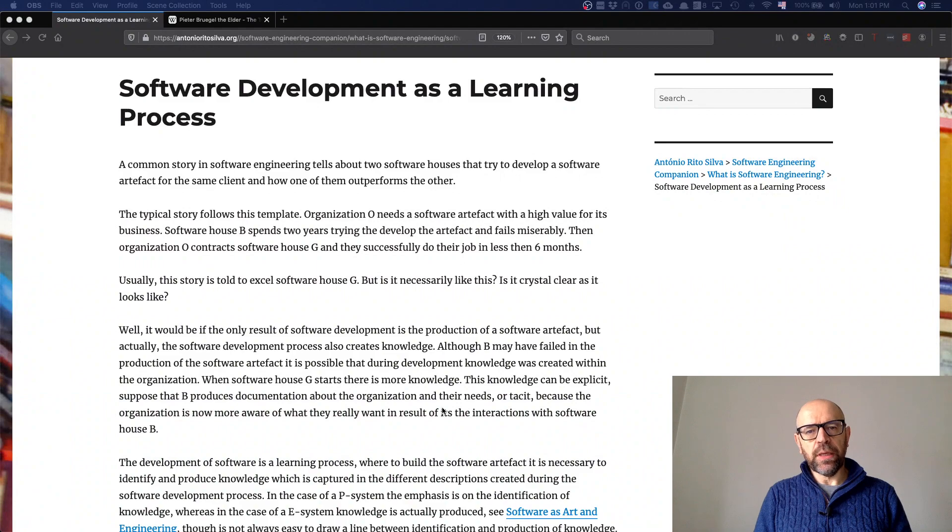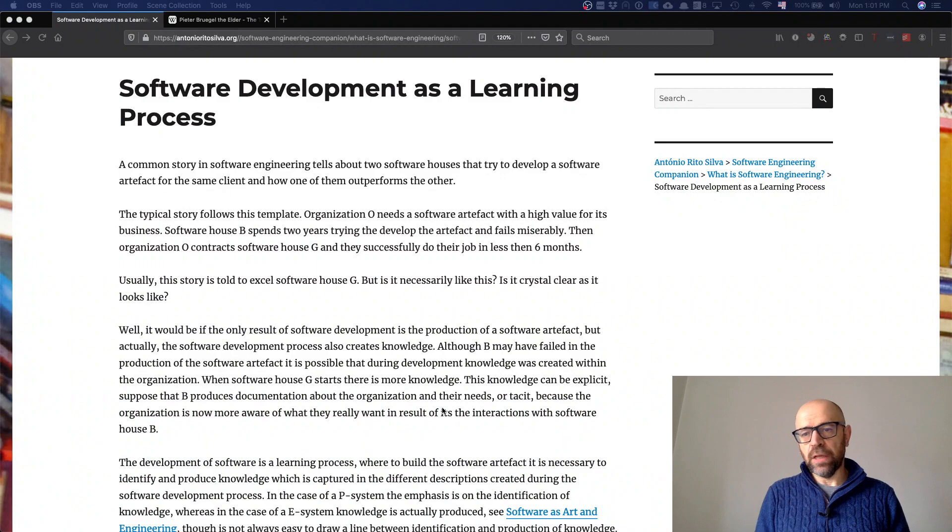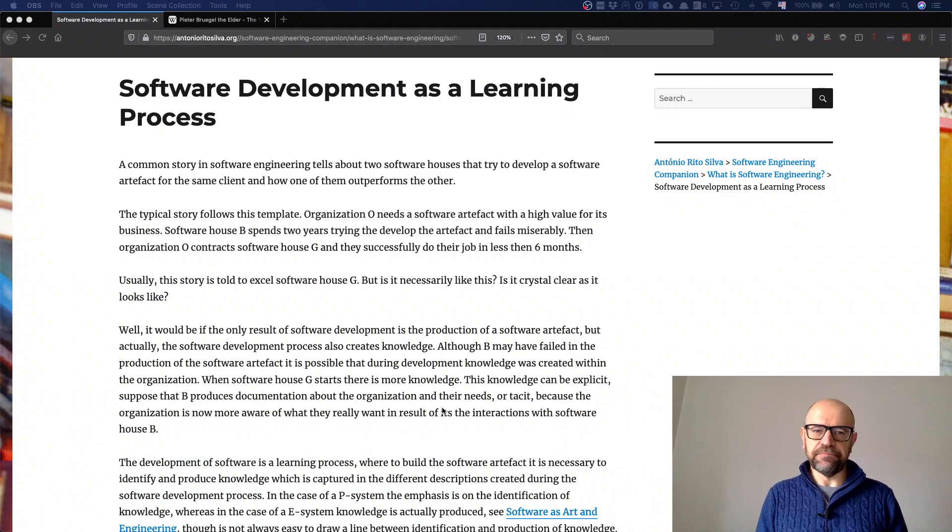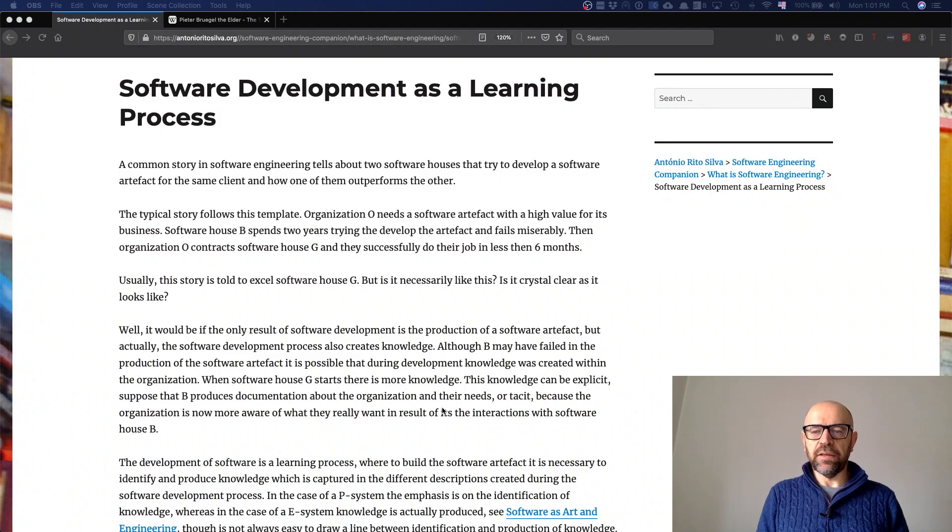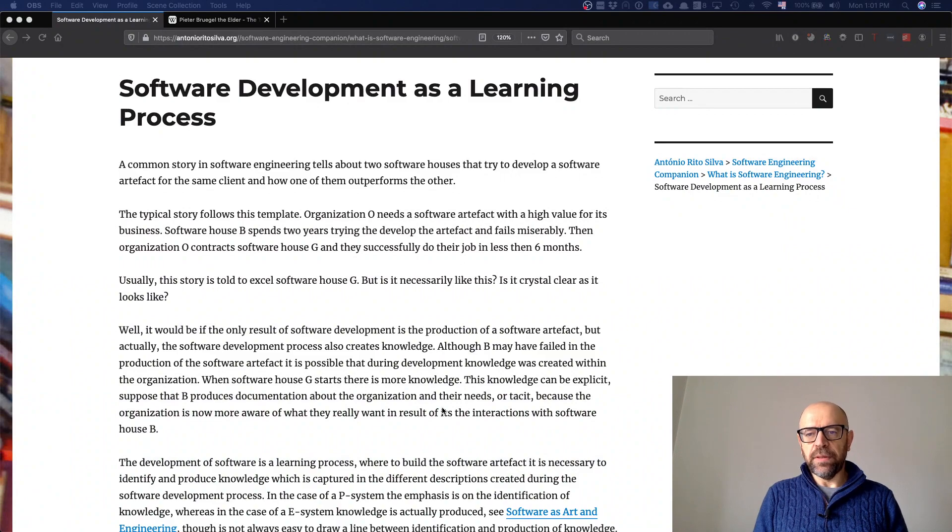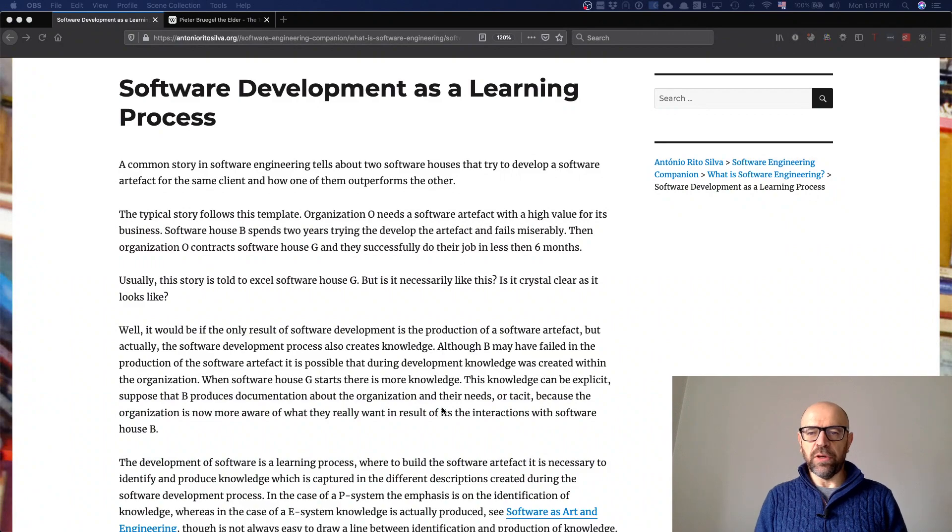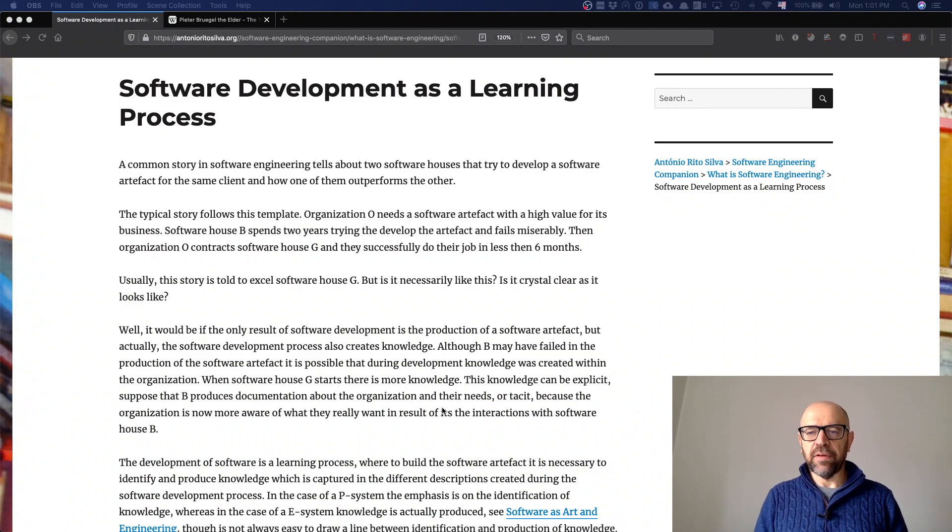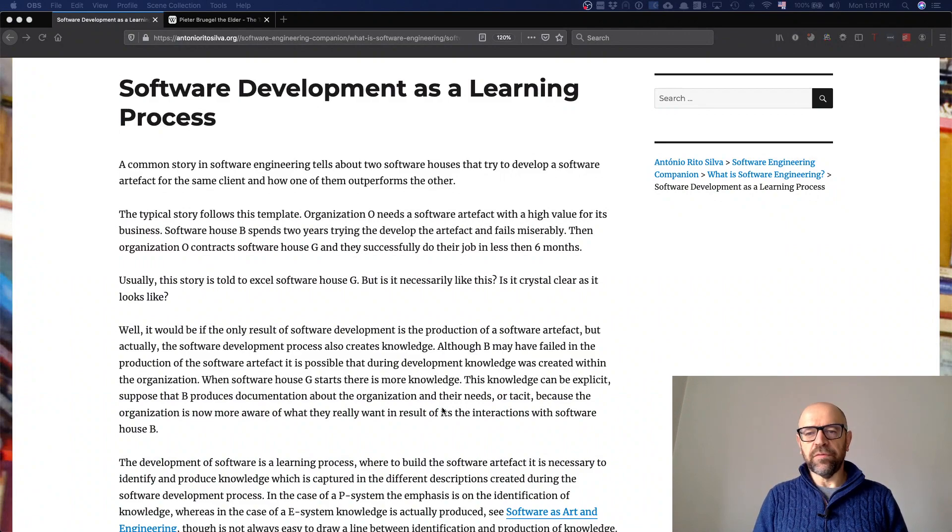The best way to convey this message is to tell you a story you may have heard several times. The story is something like big news in the newspaper that says this company has been developing software for the government for the last two years, and now it was a complete failure - nothing works.